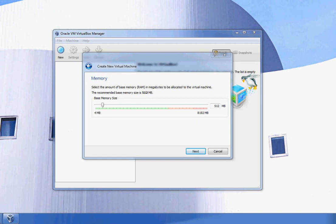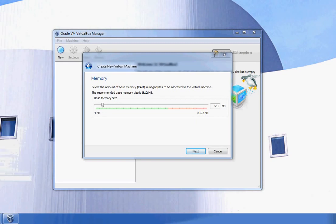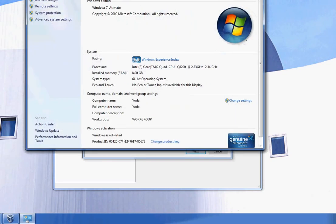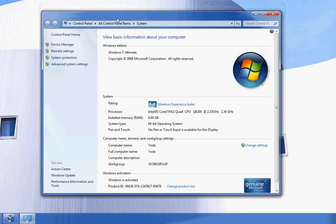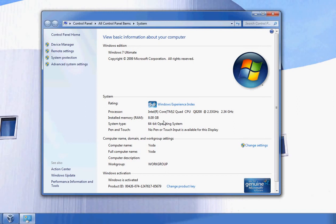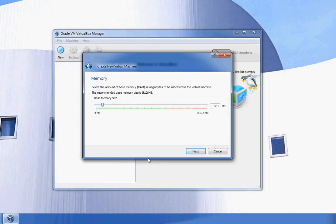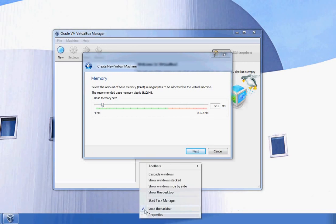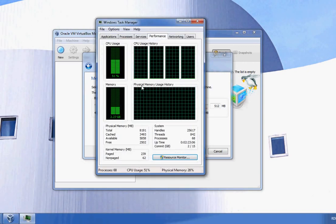I'm going to click on Properties, which will bring up the System Properties window. When I look here, I can see I have eight gigabytes of RAM.